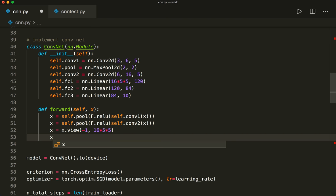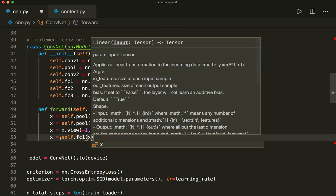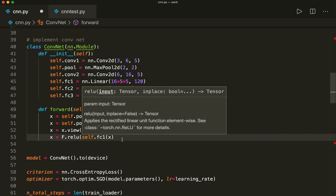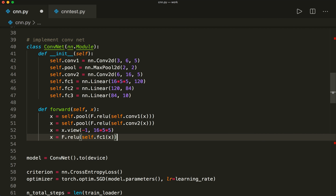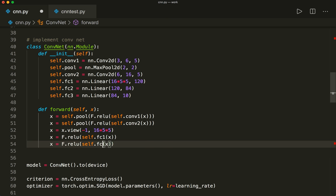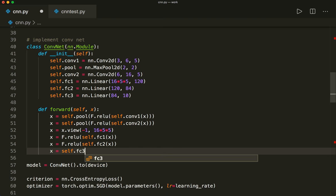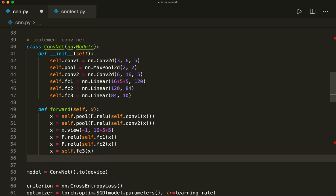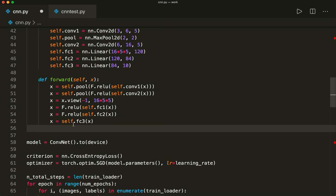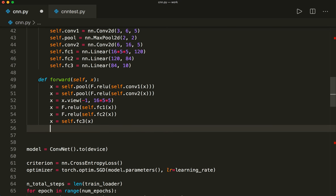Then we apply the first fully connected layer: `x = self.fc1(x)` followed by ReLU. I also have a whole tutorial on activation functions — please check that out if you haven't. Then the second fully connected layer `self.fc2(x)` with ReLU activation. At the very end, `x = self.fc3(x)` — no activation function and no softmax here, because softmax is already included in the cross-entropy loss we set up. Then we simply return x. This completes the convolutional net model.